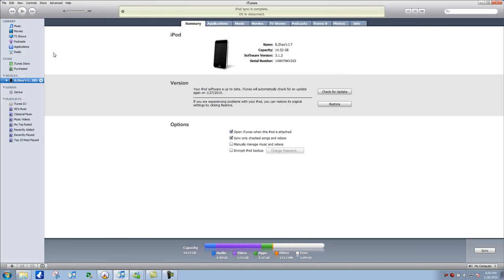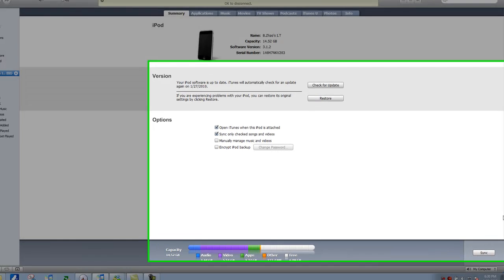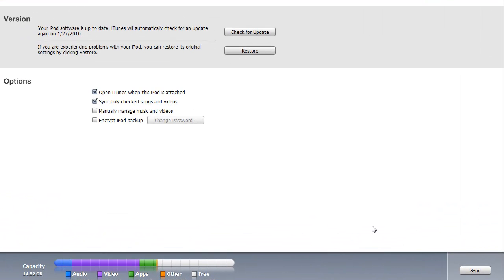Now you should see this screen. And first of all, you should back up all your data, which it should automatically do. Or if it doesn't, you can click encrypt iPod backup or sync it or something like that.